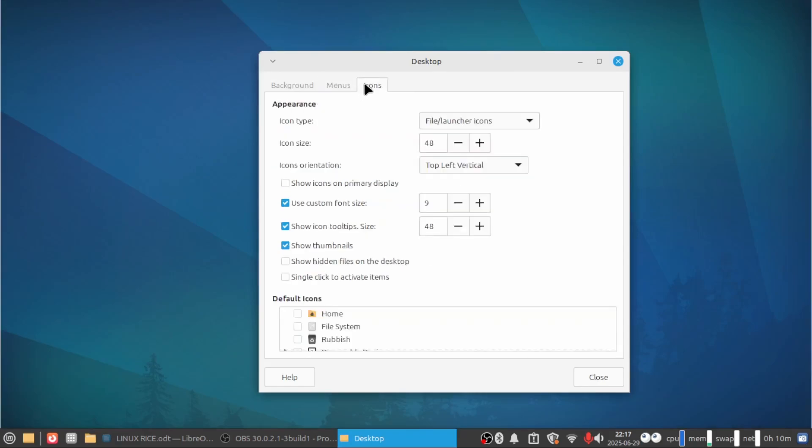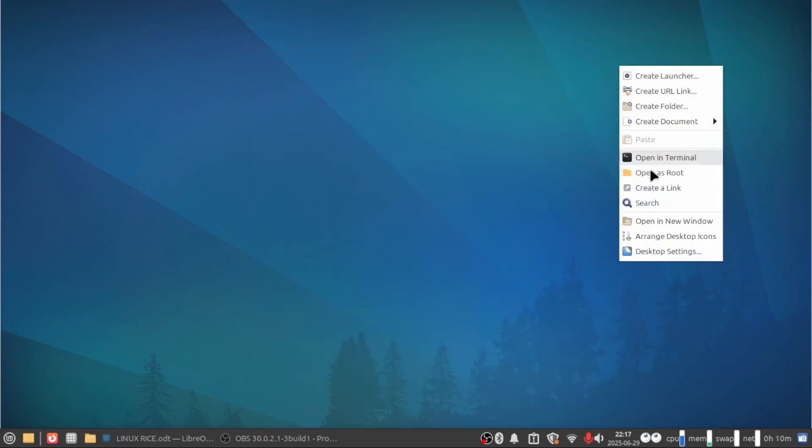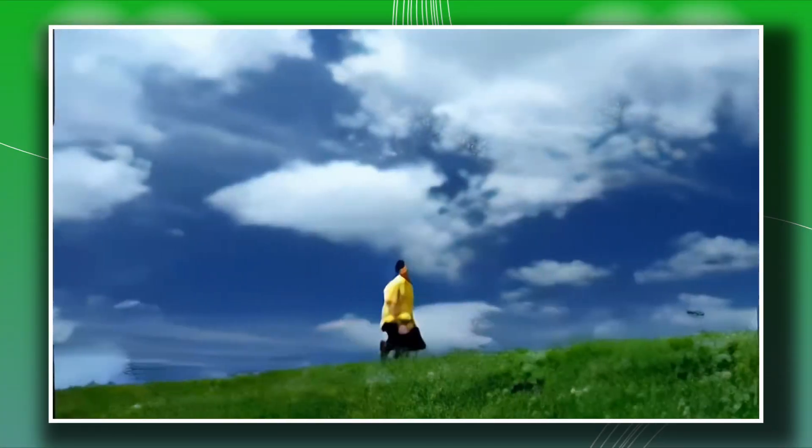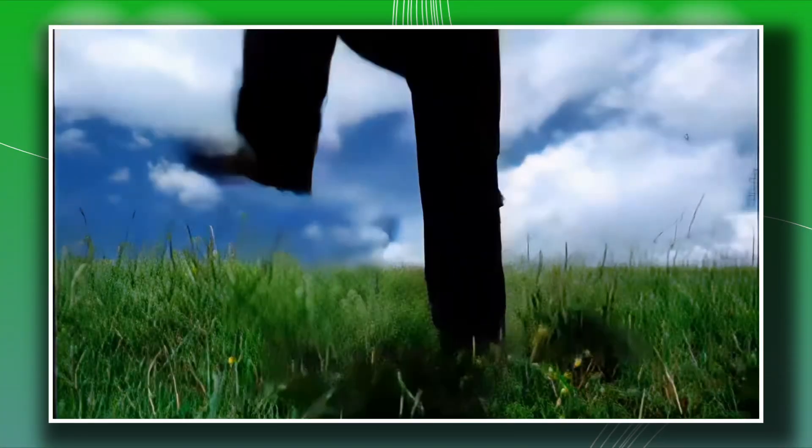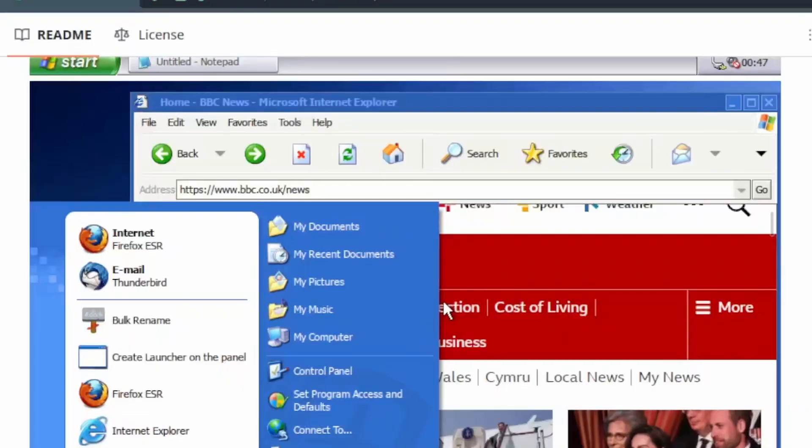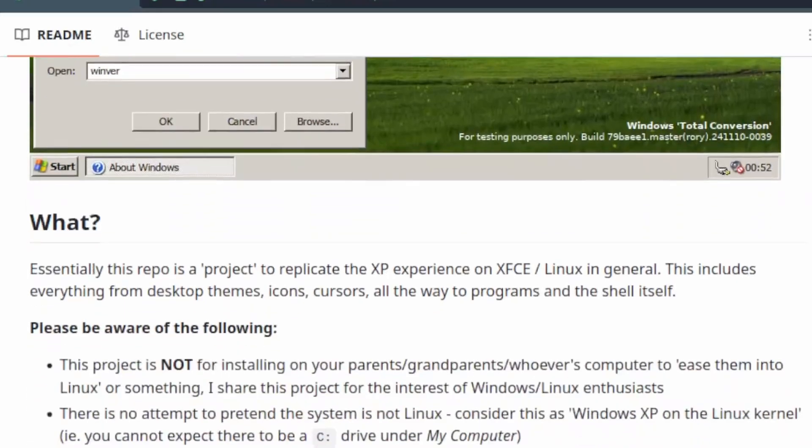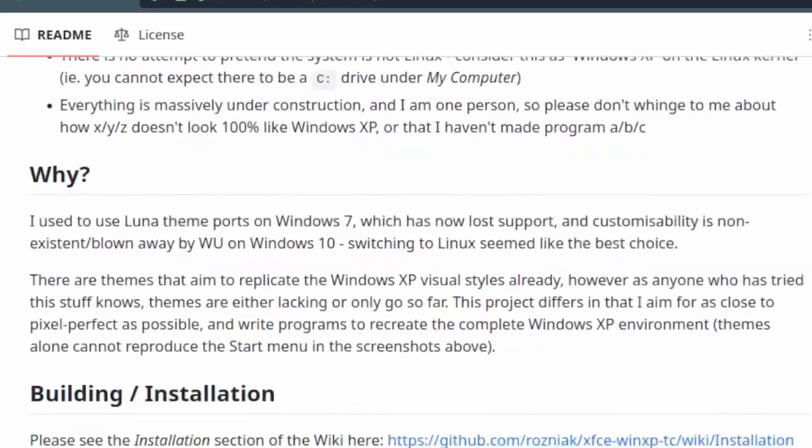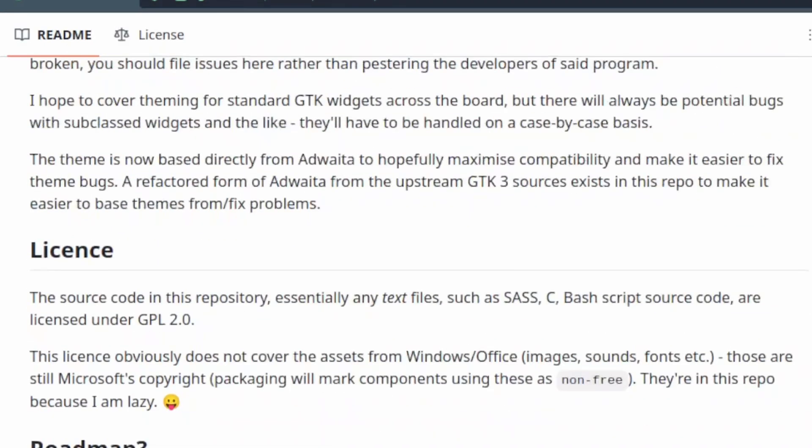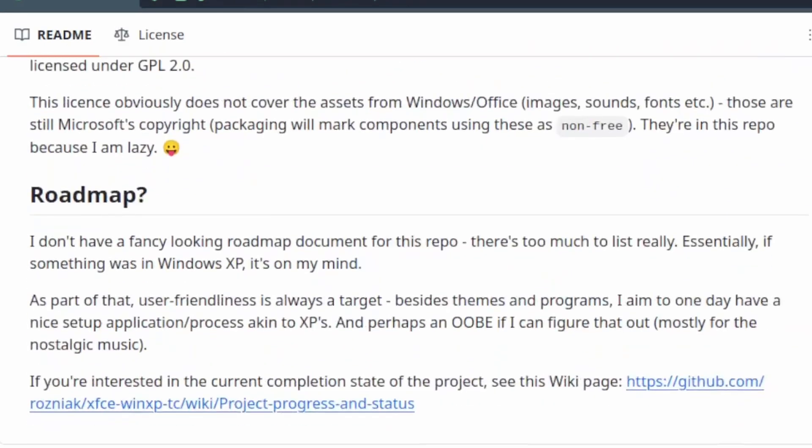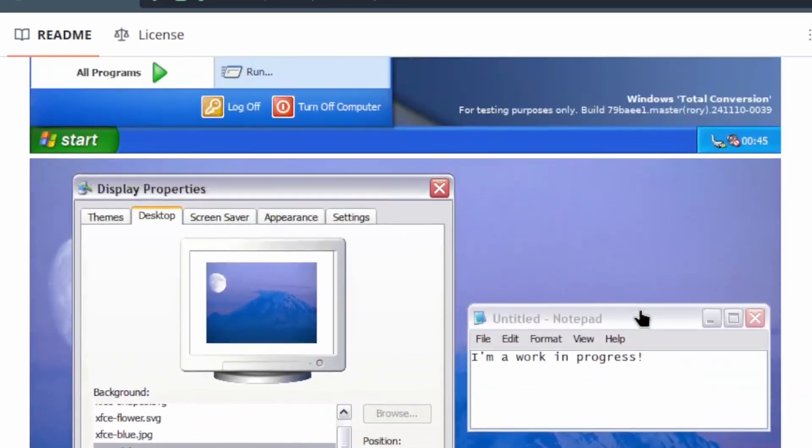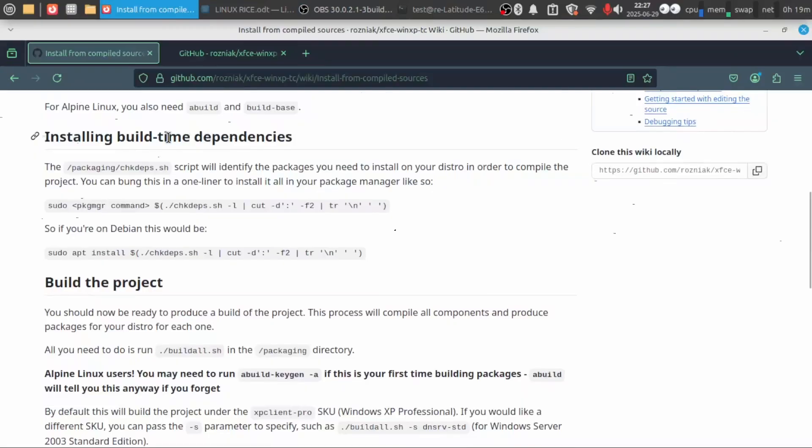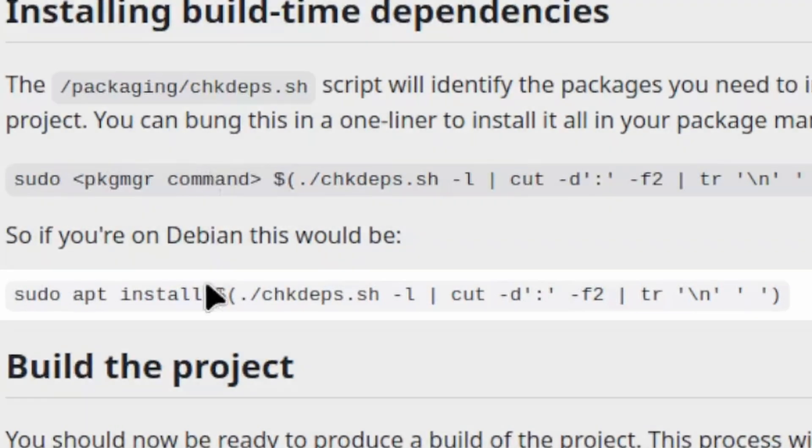But what custom rice should we use? I think another Windows one would be pretty good, as Windows and Linux are very far apart. So which one should we use? Maybe XP, because it has a pretty unique feeling compared to the other ones. So with an open source project here called XFCE-WinXP, we can transform our install of XFCE to Windows. So it's not as simple as running one command in the terminal, but it's pretty simple still. All you have to do is install the dependencies that can be installed with one command, and that's it. You just build the code now.